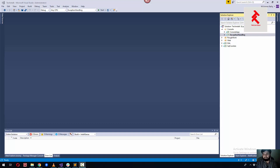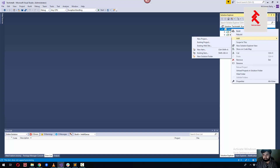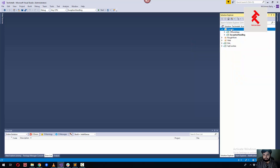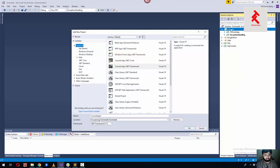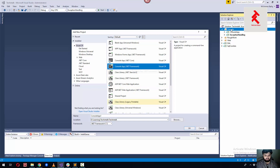Hello guys, welcome back to TekkenTalk. We are doing the C# advanced topics and today's topic is AppDomain. To explain the AppDomain, let's create a new project — it will be a console application targeting the .NET Framework.